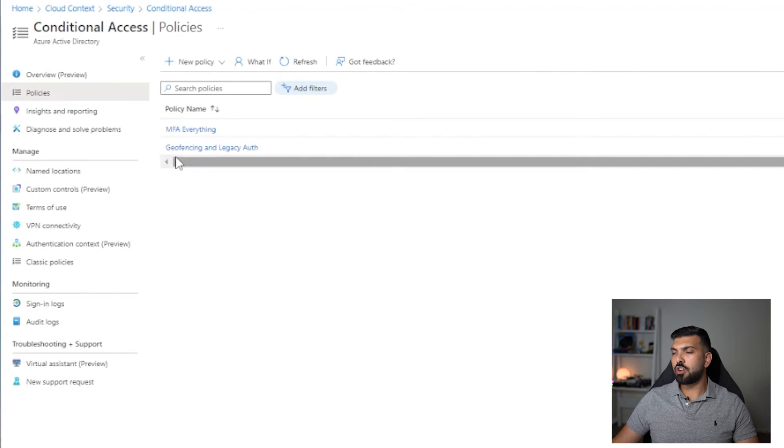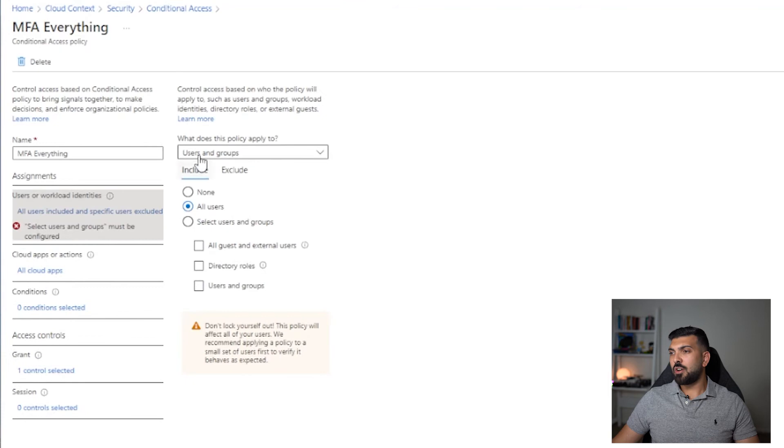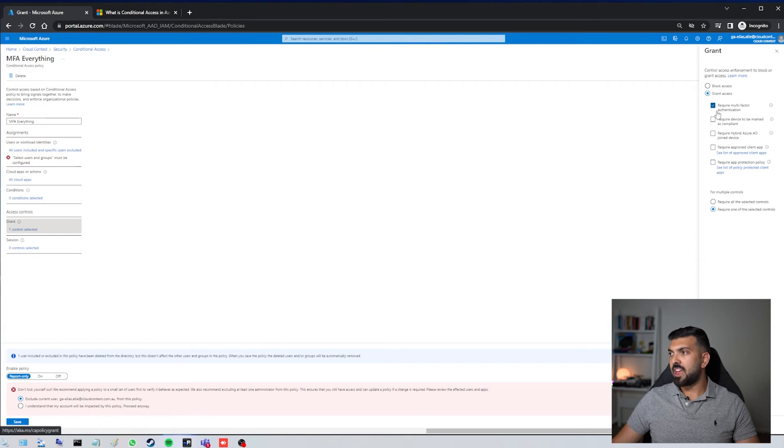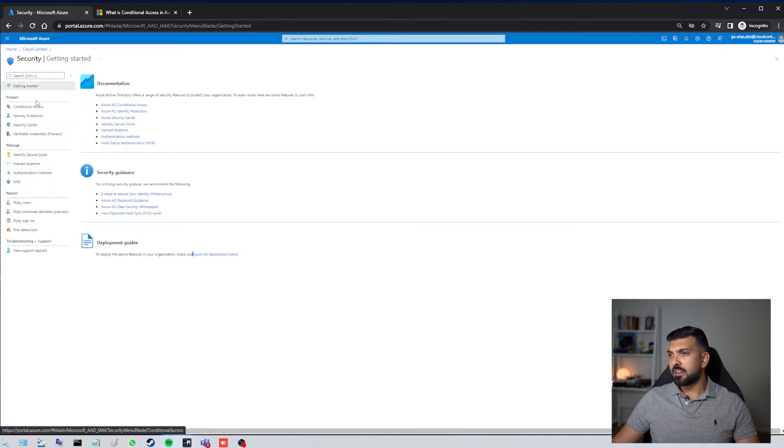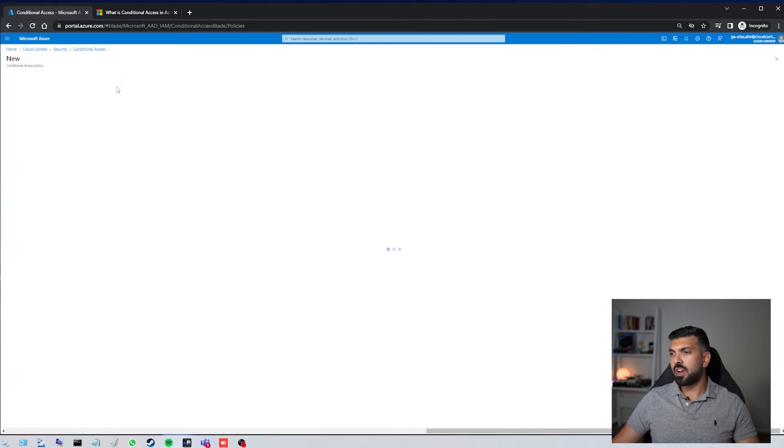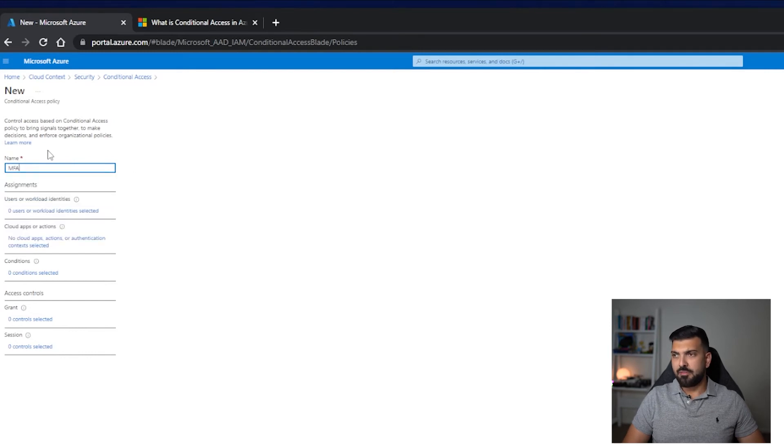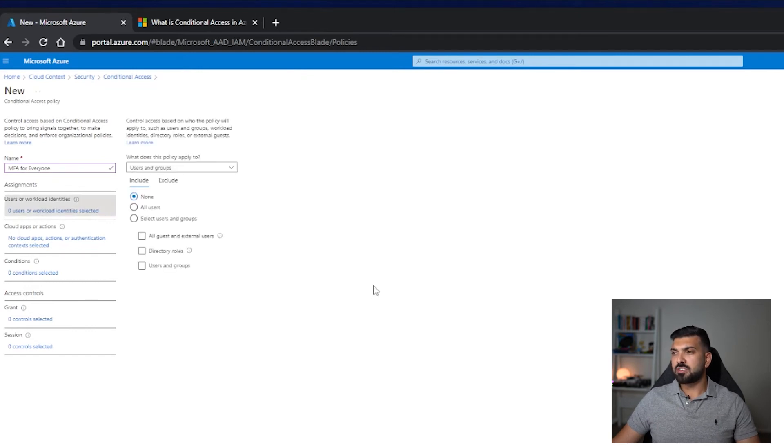Now I'll show you the most popular one that I enable on many different organizations, which is basically all users and all apps can only get access to what they need when they actually get an MFA request. That's a very simple policy and I'll actually show you how to do that one from scratch. Go back to conditional access, new policy, create new policy. Let's call this MFA for everyone. I'm going to select all users.